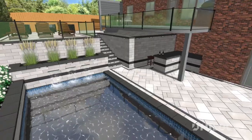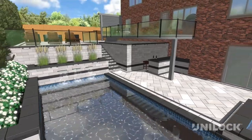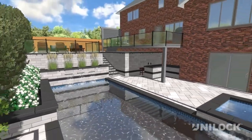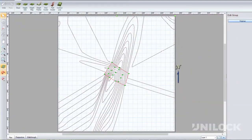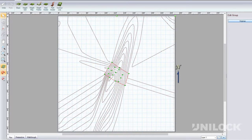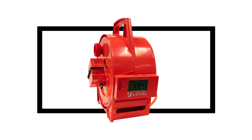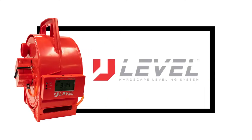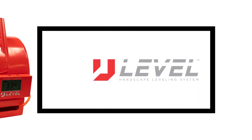Multi-level hardscapes are accurate and realistic thanks to the Terrain Import tool, which allows you to design using real survey grading plans. If you own a U-level, this is made faster and easier by importing U-level elevations and coordinates right into your plan.